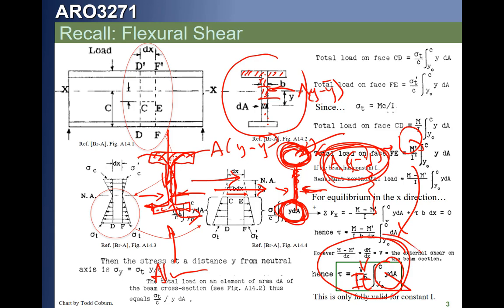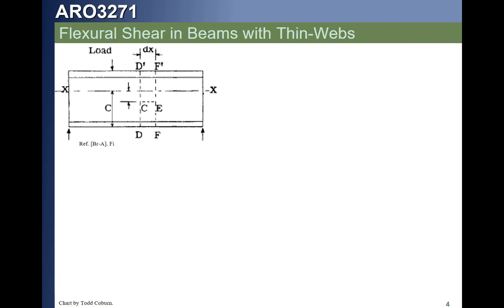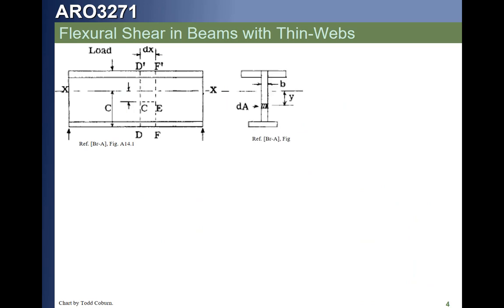This is our VQ over IT formula. On the next slide we'll look at this further, focusing on what happens when we have a thin web. We start with the same simply supported beam and the same basic cross section, but now we say the web is thinner and thinner. We focus on this section and draw our free body diagram as before.